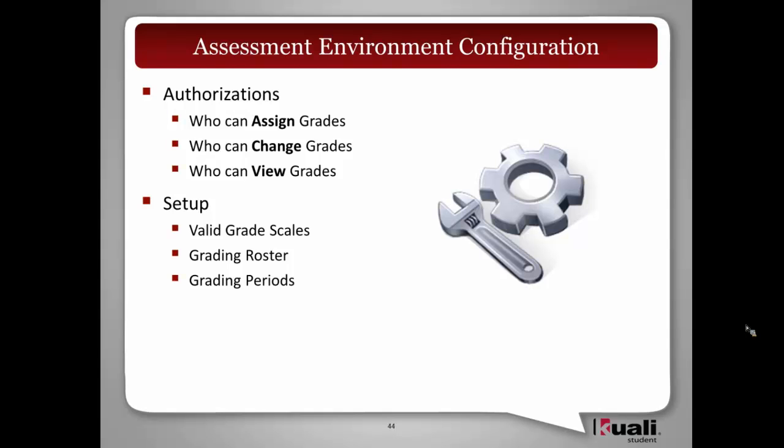Configuring the roster is also available. The different attributes that are necessary to be viewed can be configurable. And of course, as I mentioned, the grading periods are configurable.